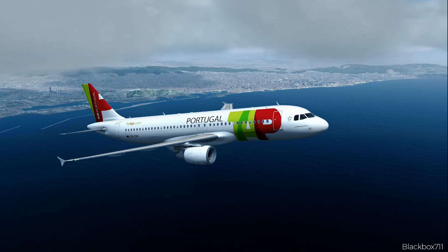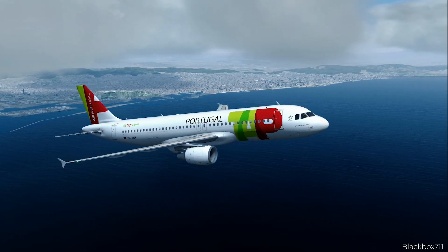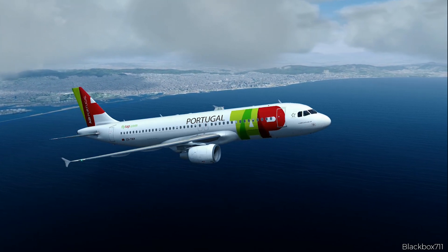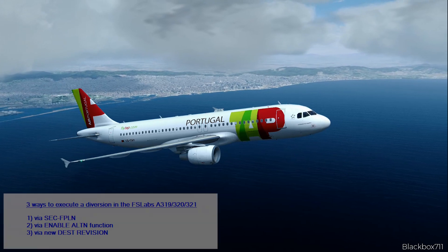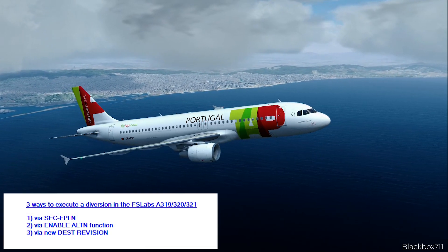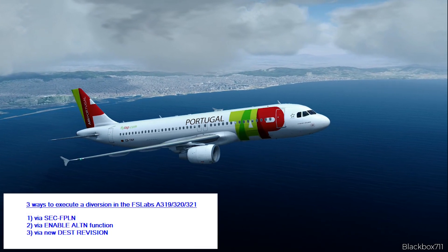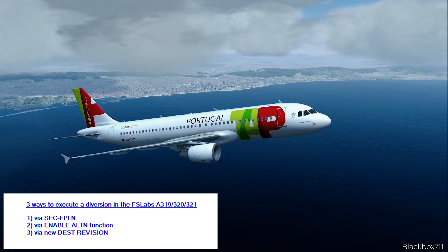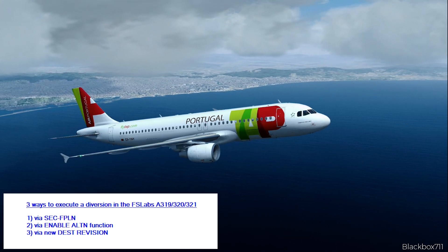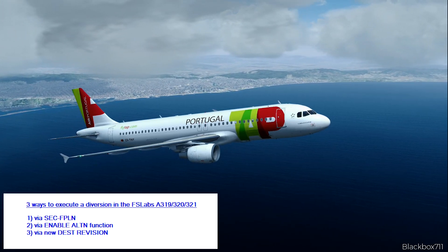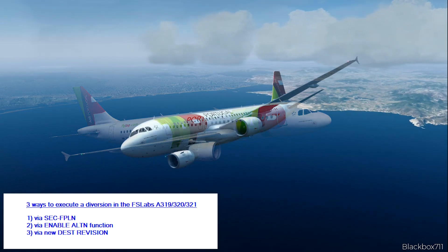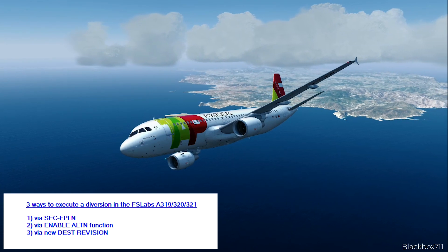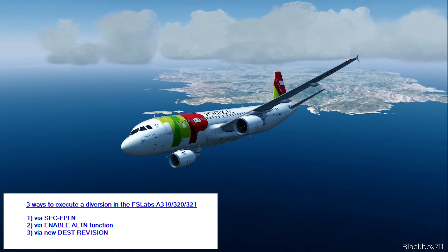So let's dive straight in — how a diversion can be executed here in the FS Labs A320. There are three different possibilities to do that. The first is via the secondary flight plan function. The second option is to enable the alternate function, and the third one is by simply selecting a new destination via the new destination revision option.